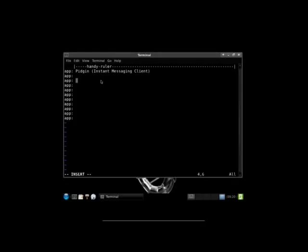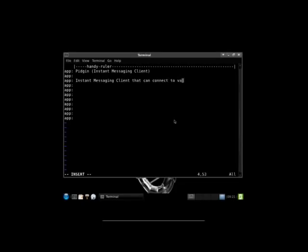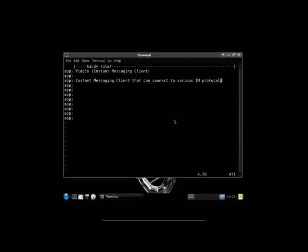So, we'll just say instant messaging client that can connect to various IM protocols. And you may or may not want it longer than that. It just needs to get the point across, make sure the name, just brief description. I can tell you what it does briefly. And then down at the bottom, below the second line, you're going to want to have more in-depth description of the package. Maybe a little more in-depth than this.